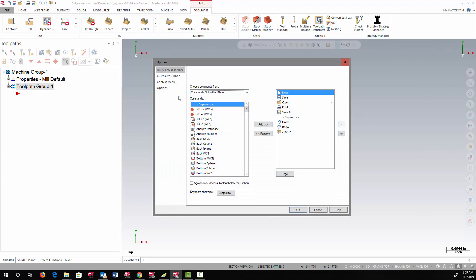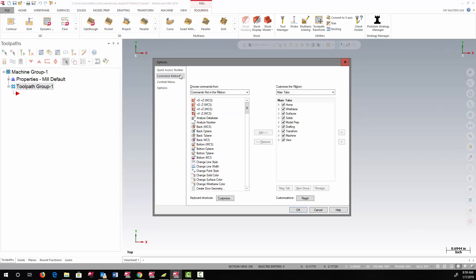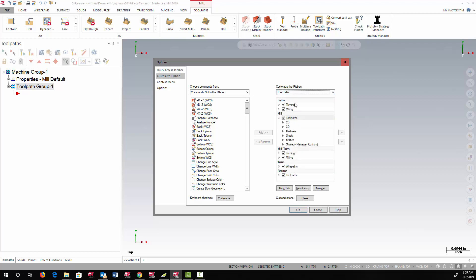To customize the ribbon bar, you want to choose the Customize Ribbon option. In this example, I'm going to add a parallel toolpath to the toolpath ribbon, so I have to switch the ribbon to tooltabs.